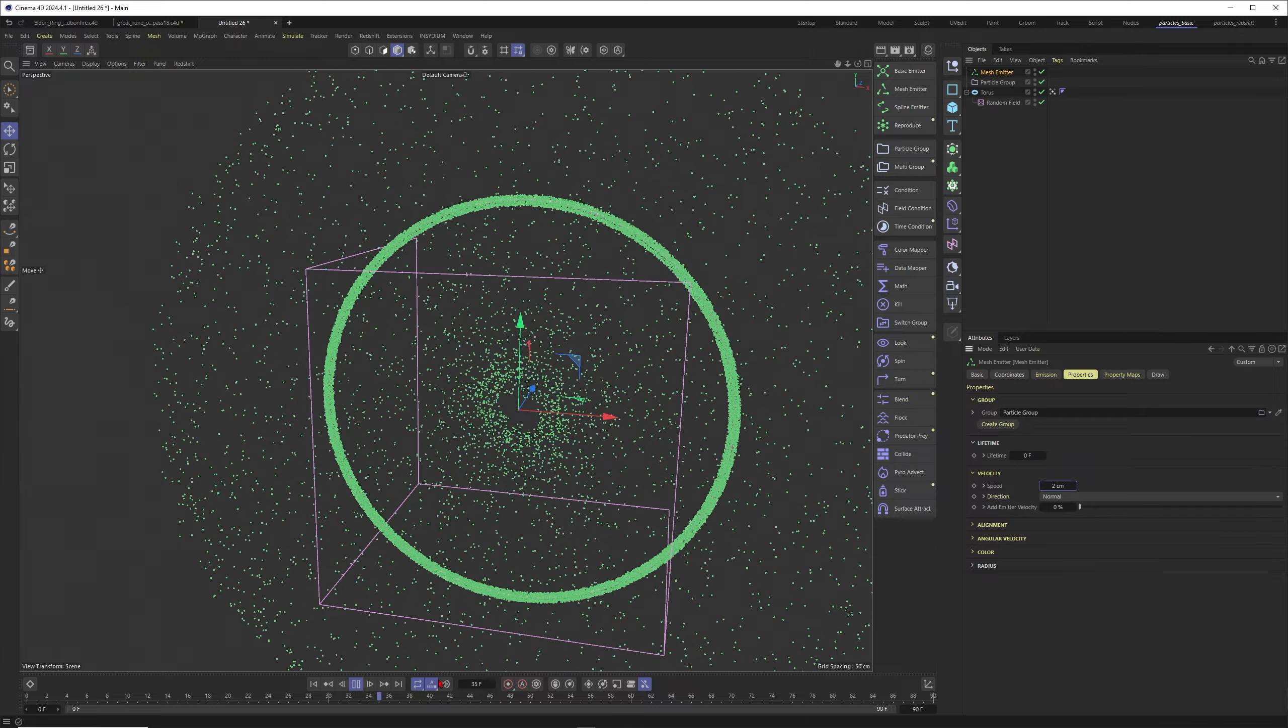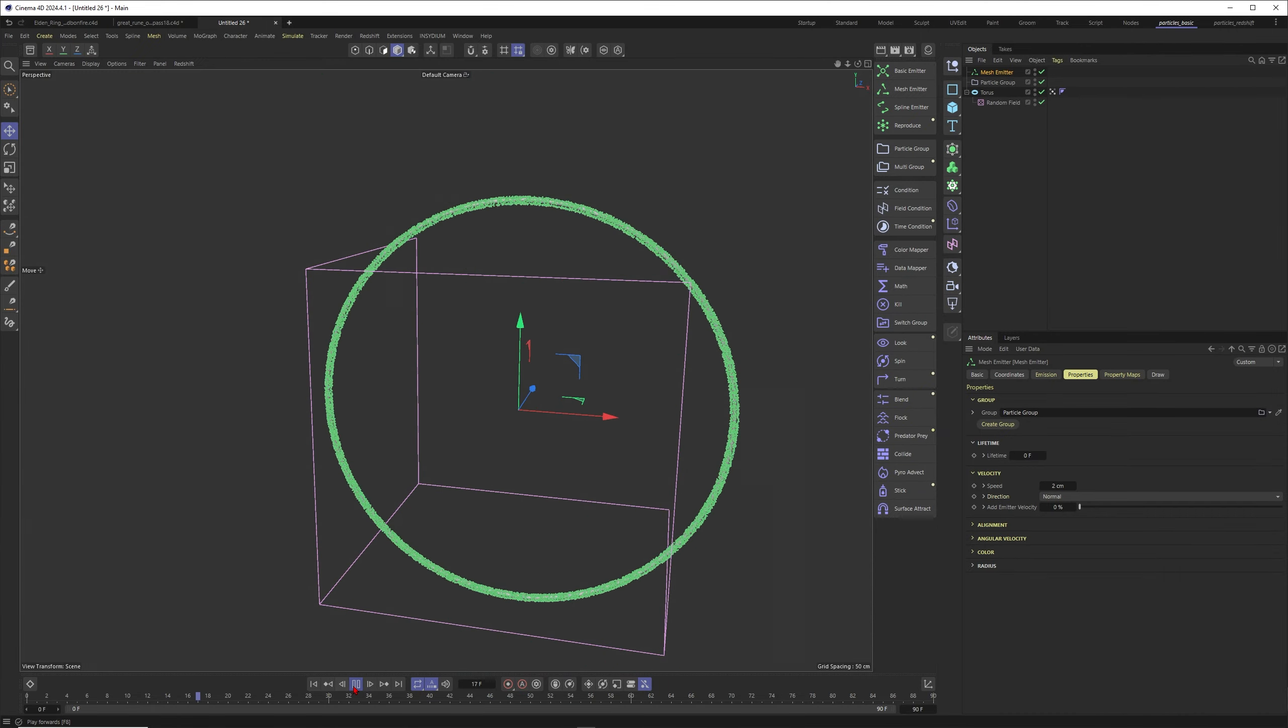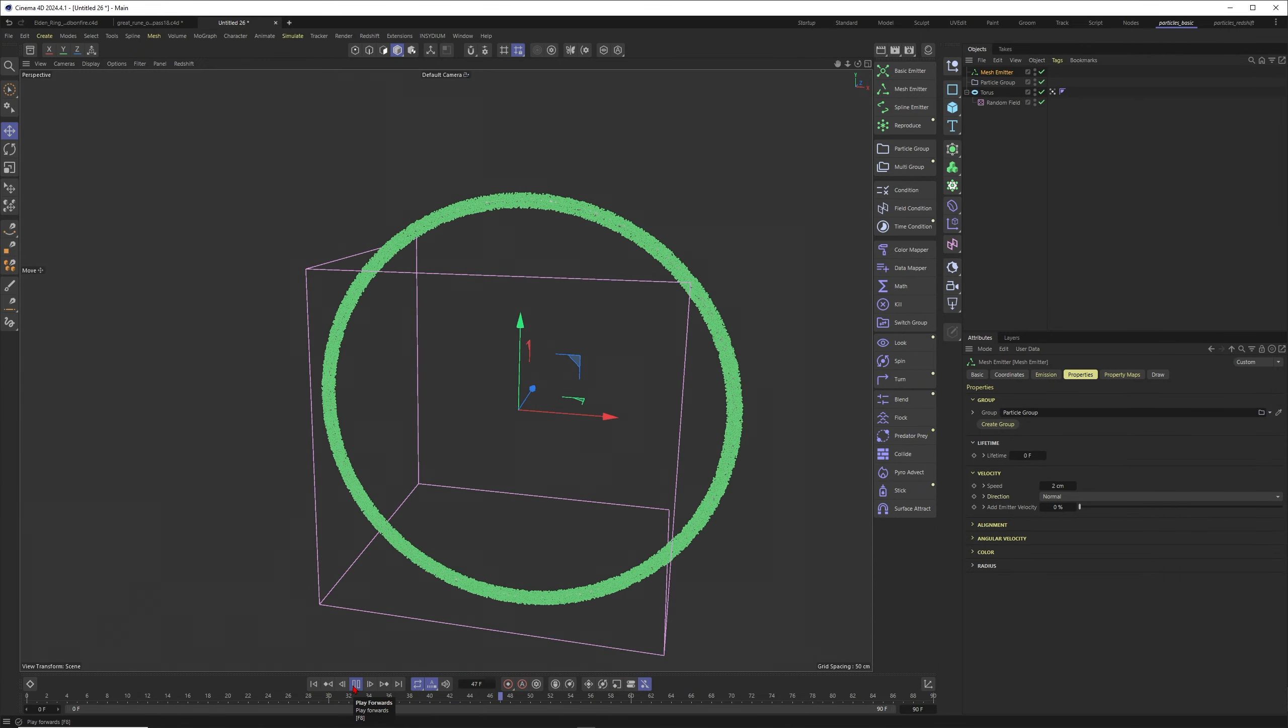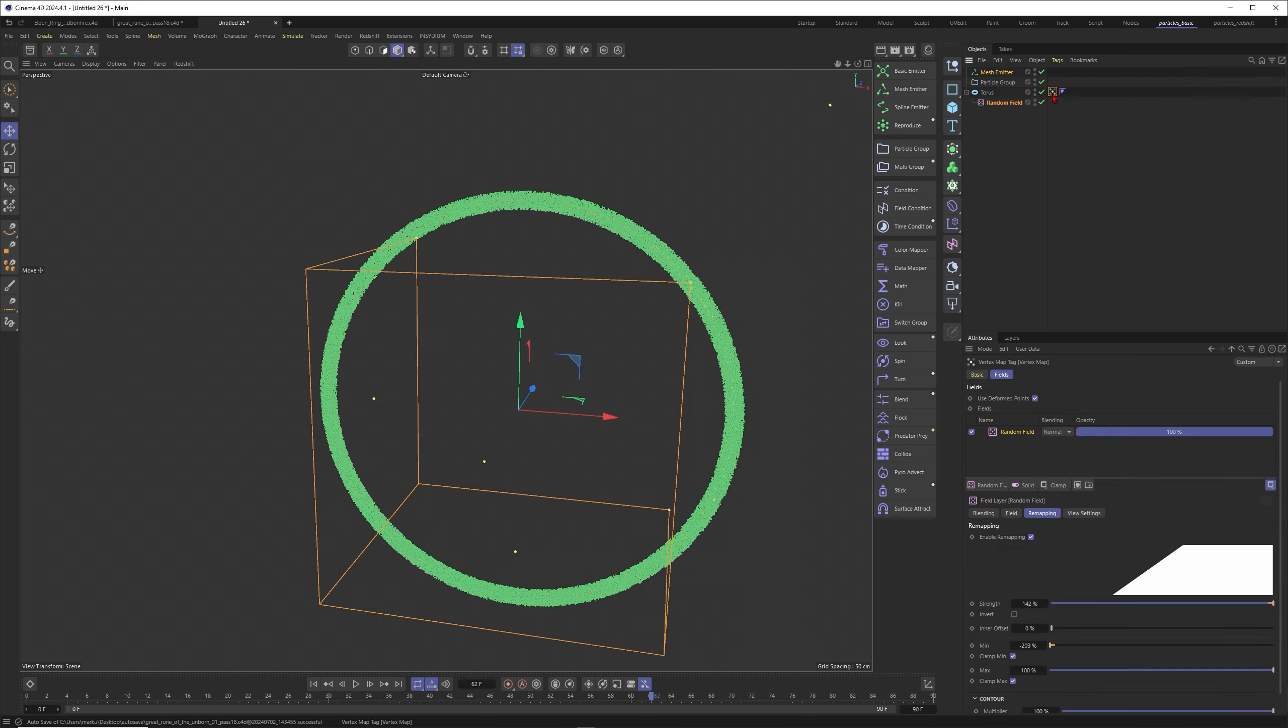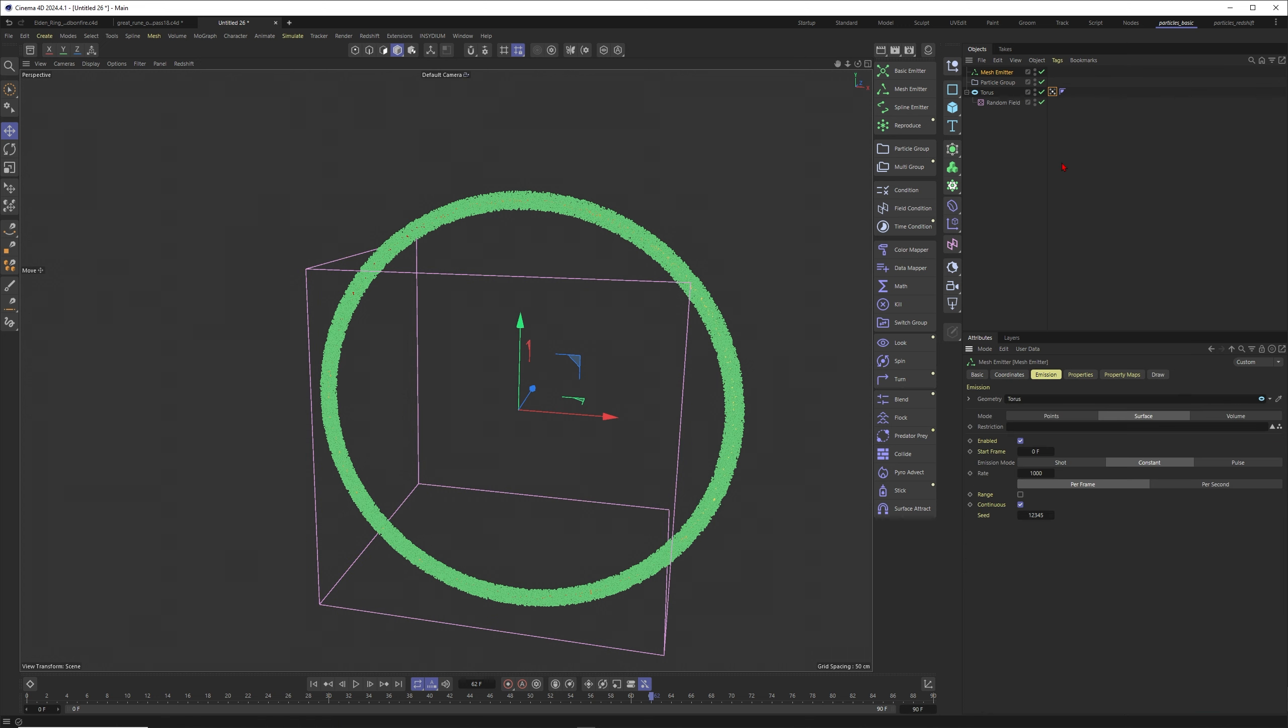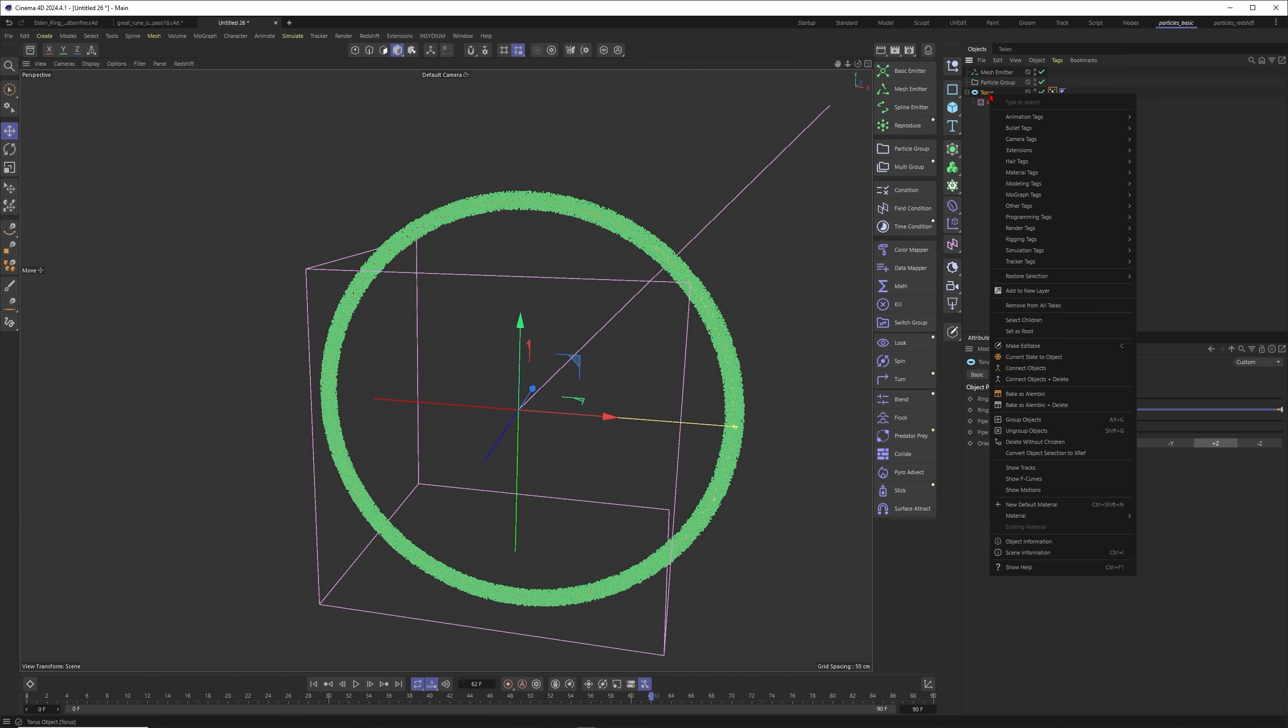Let's put the speed to two, for example. Now you can see particles are born all the time from all areas. This is super boring. This is why we want to use this vertex map, but you can't use the vertex map directly here in the restriction. You need to turn this one first into a polygon selection.